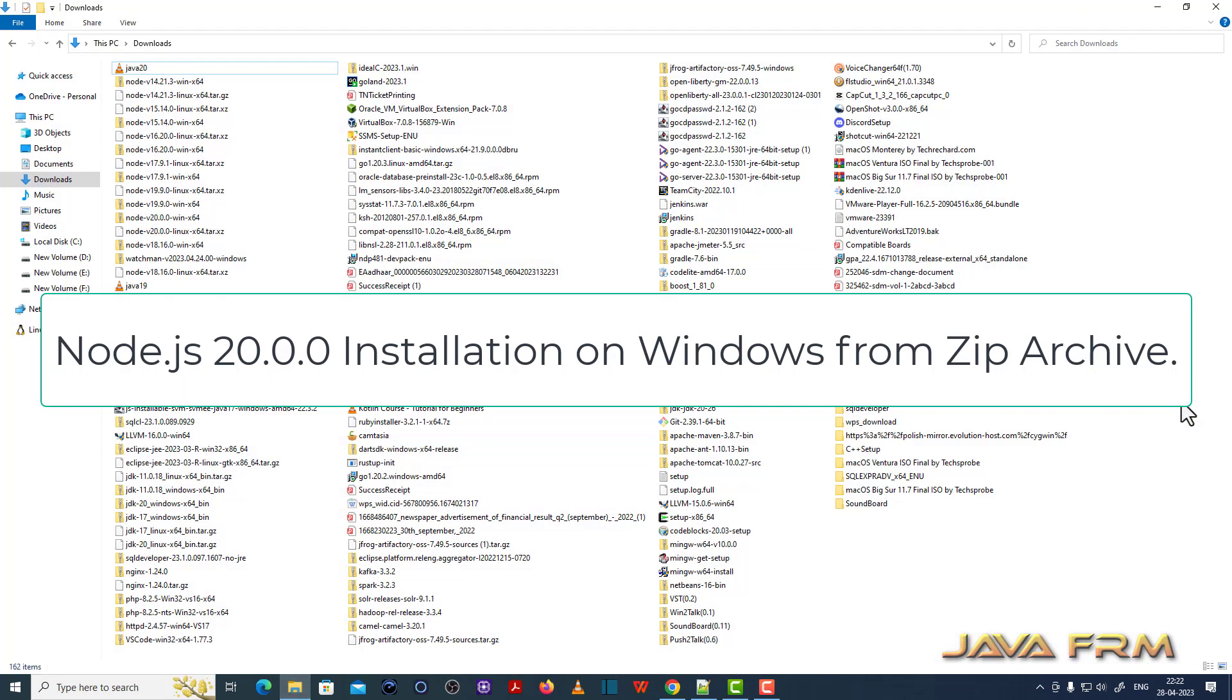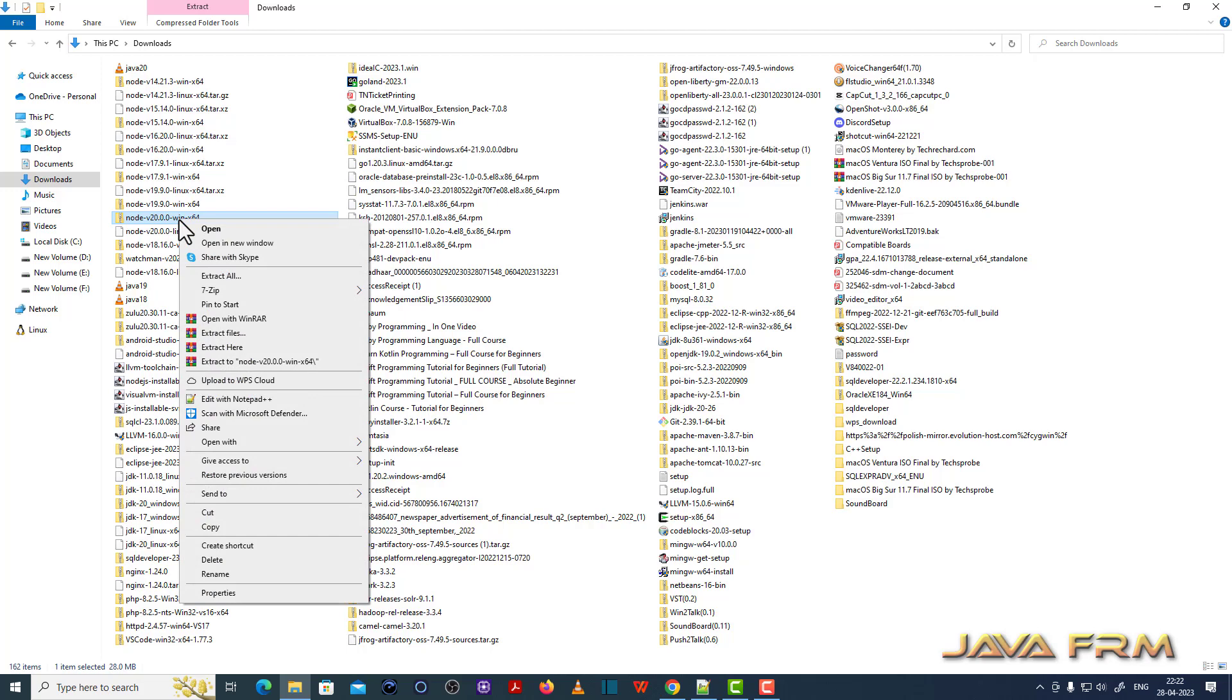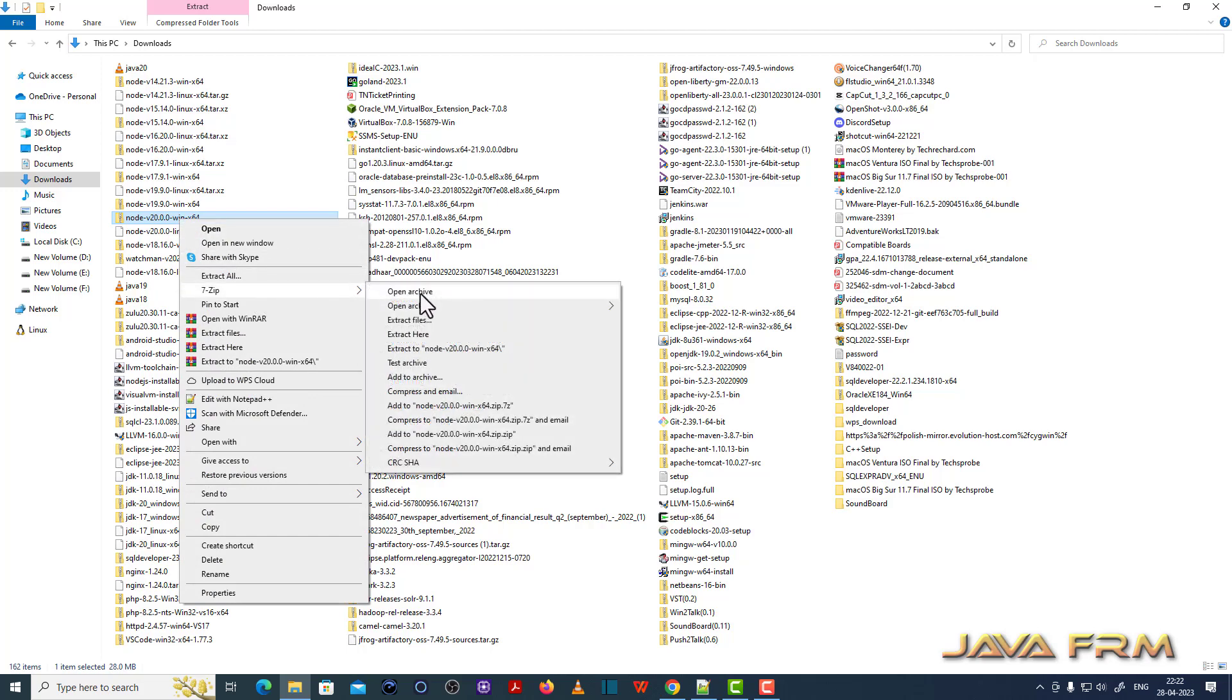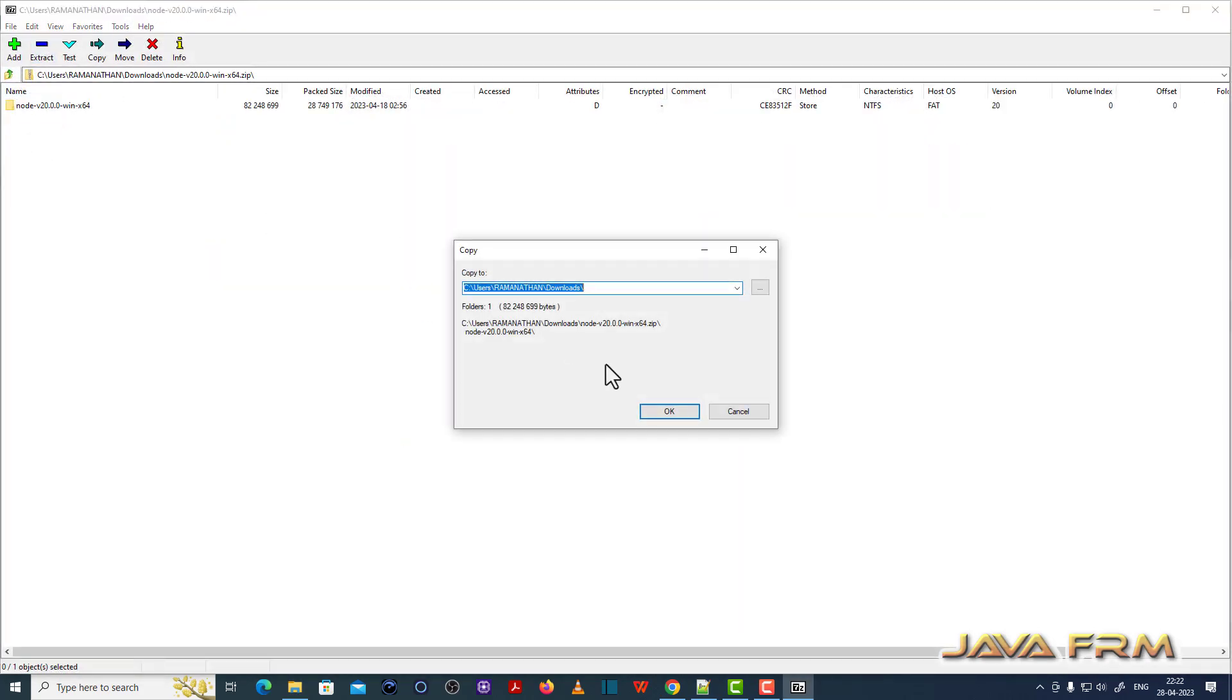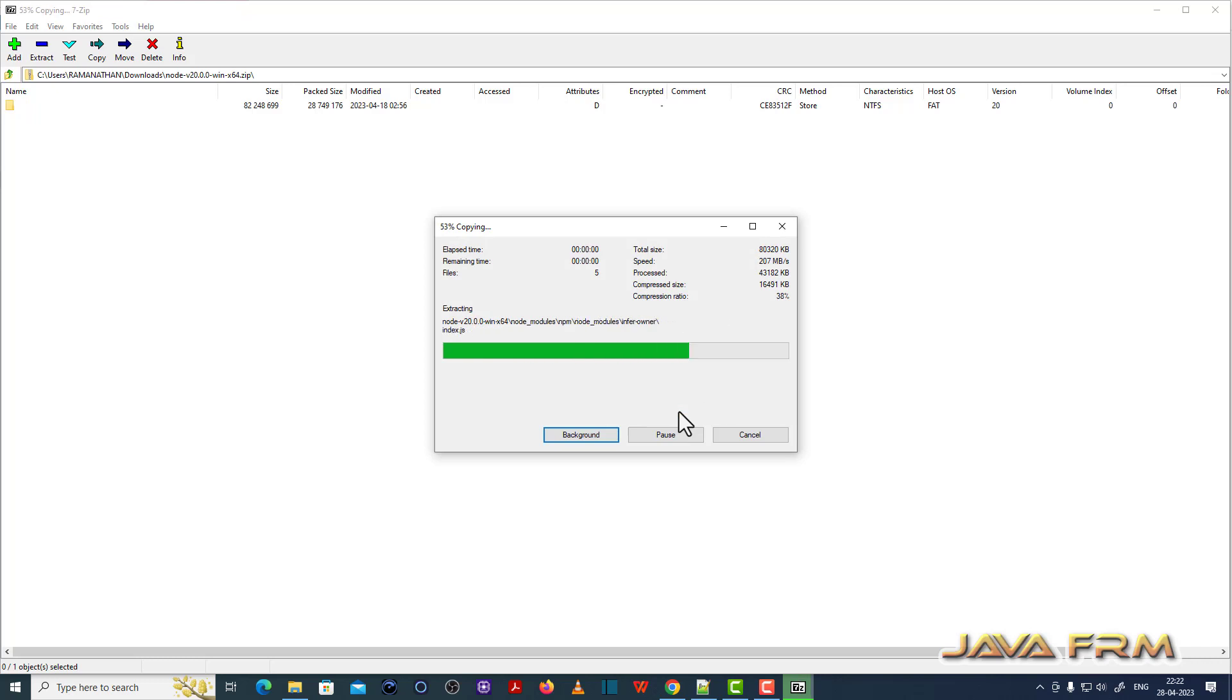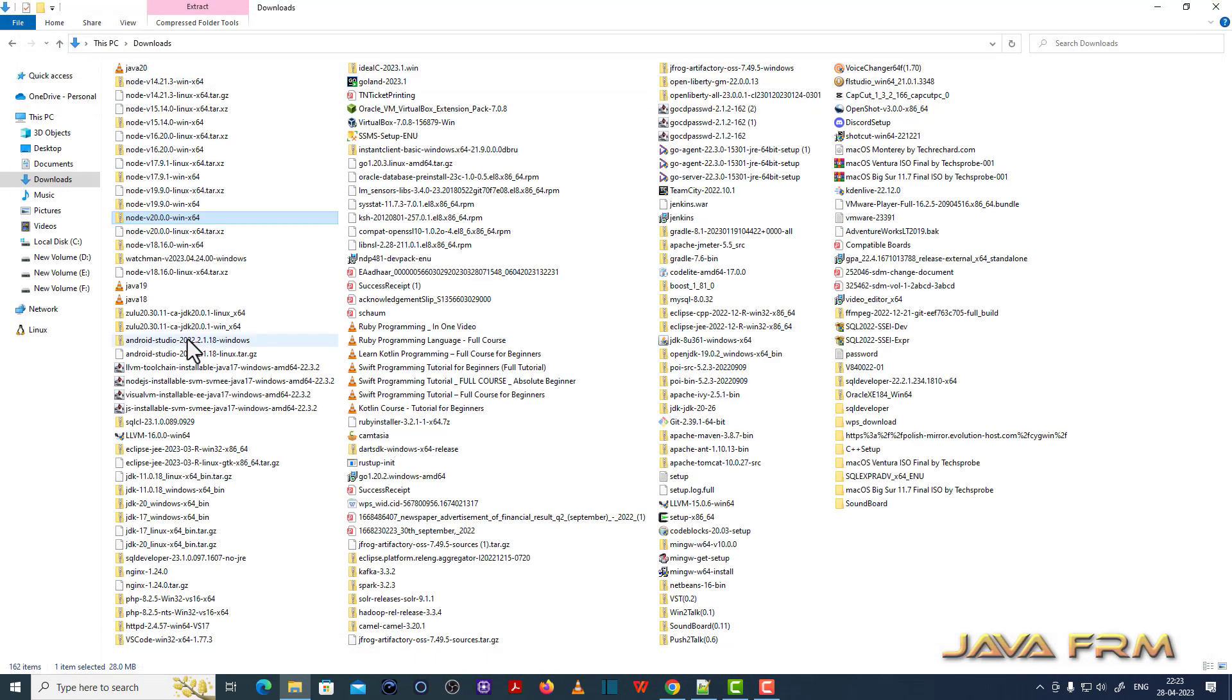So here you can see that I already downloaded Node version 20.0.0 zip file from the Node.js website. I am going to extract the content of the zip archive file to one directory. Extraction completed.